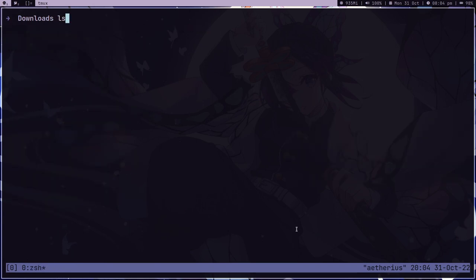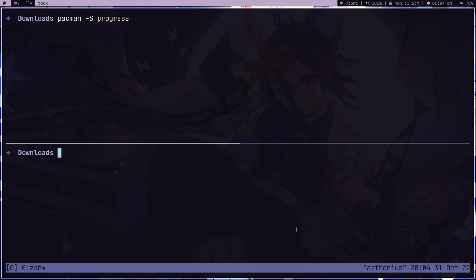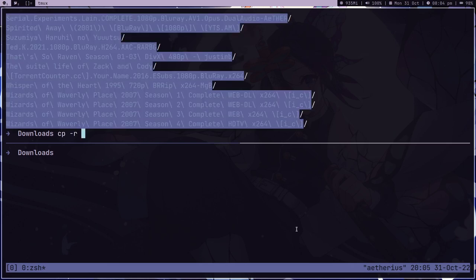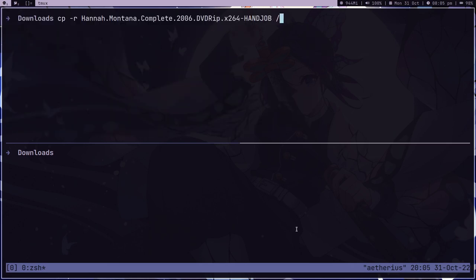Now what I can do is split the screen and try to copy something again. This time we are going to copy a bigger file into mnt and now it's getting copied.